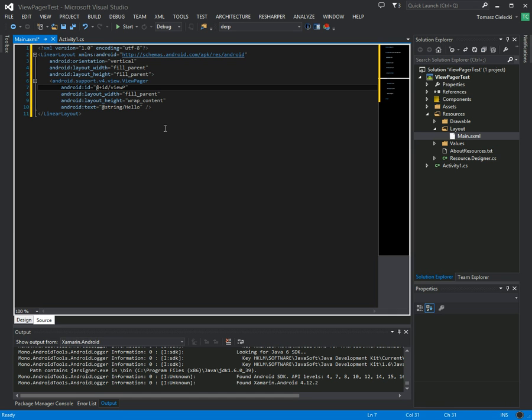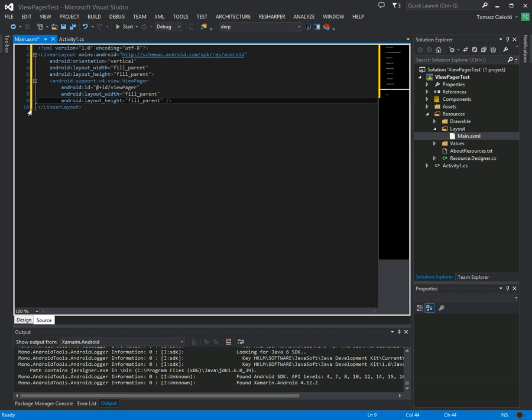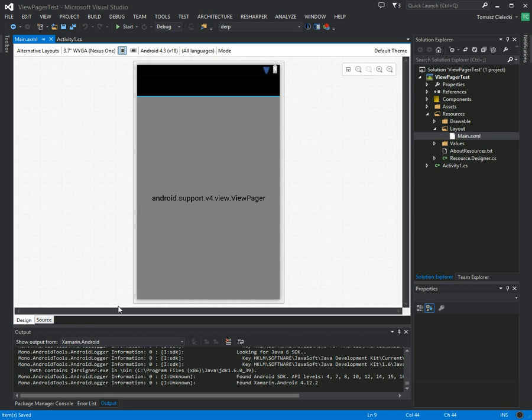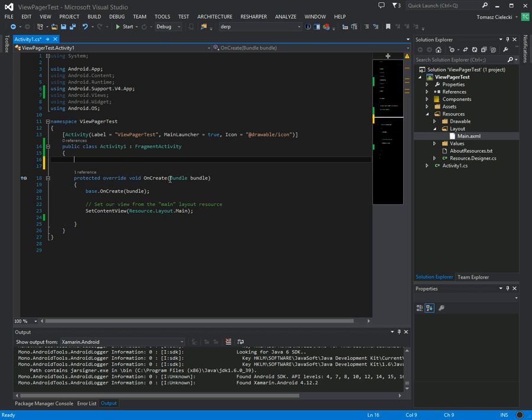And we want to make it fill on both directions, and it doesn't have a text property, so let's remove that. So when you go back to the designer, you could get this nice gray view because Xamarin Android doesn't support rendering custom views in the Android designer yet. Hopefully that will be added at some point in the future.